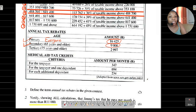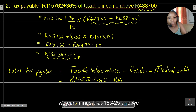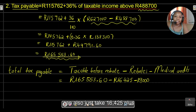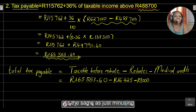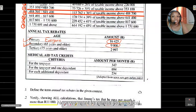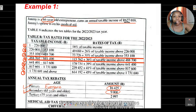The rebates to subtract are R16,425 (primary) and R9,000 (secondary), totalling R25,425. Some learners may prefer to add them first and then subtract R25,425 in one step — both approaches are equivalent.